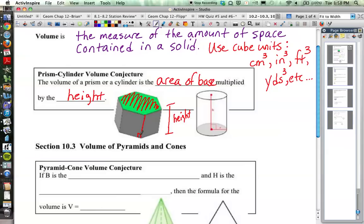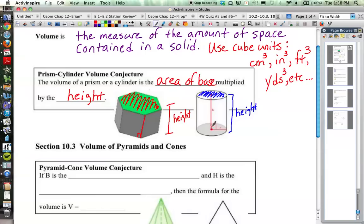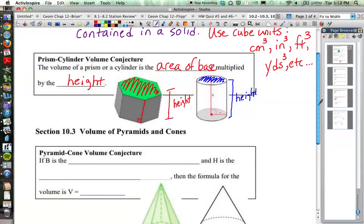Same thing is true of a cylinder. To get the volume of a cylinder, you're looking at the area of the base — in this case it's a circle, π r² — and then you'd be multiplying that times the perpendicular height. If it's a right cylinder, you just multiply it times this segment here. If it's an oblique cylinder, you would have to figure out what the perpendicular height would be. So both of those have the same formula: area of the base times the height.